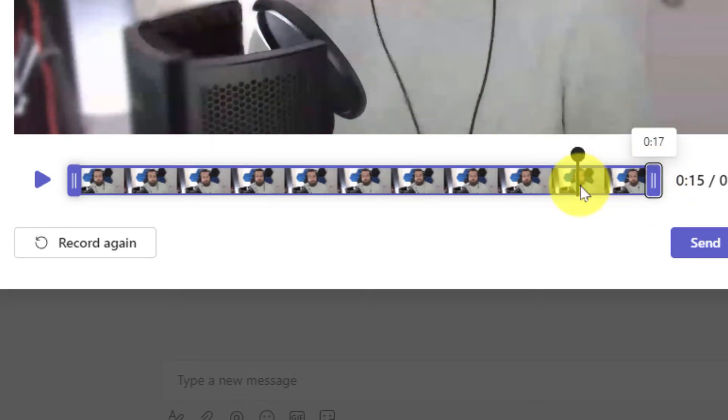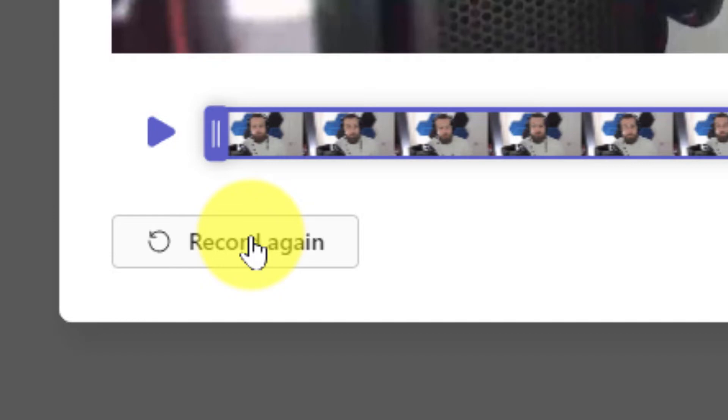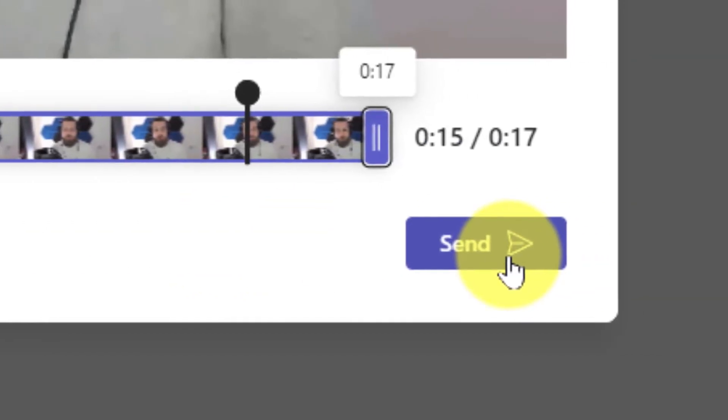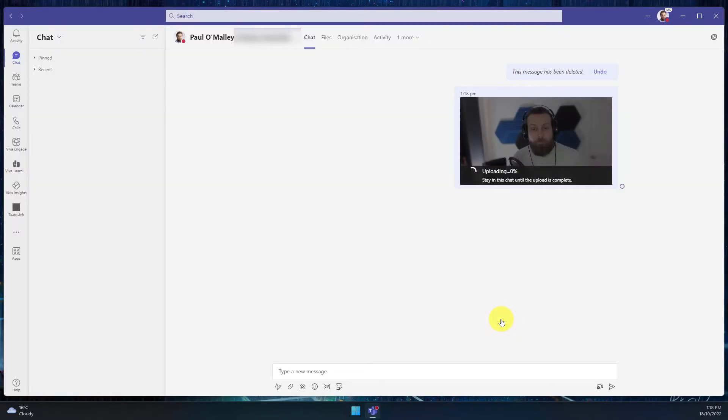While I am here, I also have a quick button where I can choose to record my entire video again if I don't like the recording I currently have. Or, I can use the send icon to send my video.